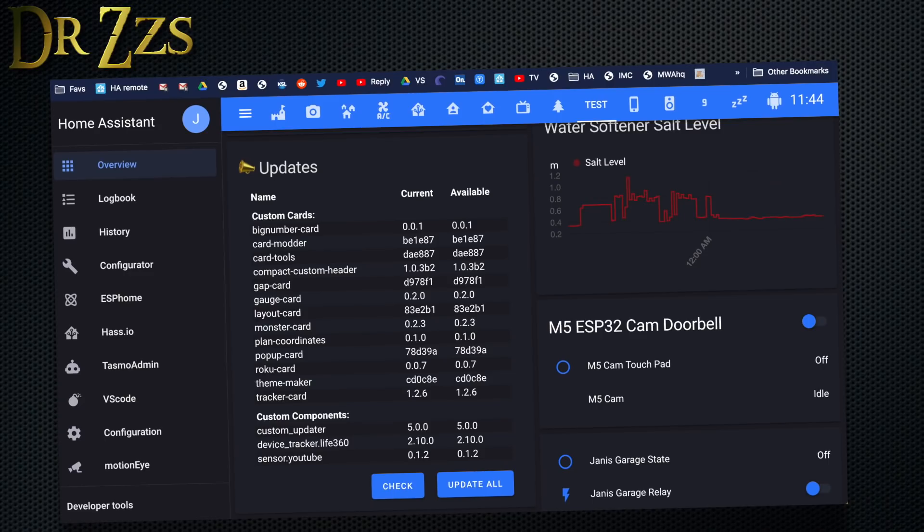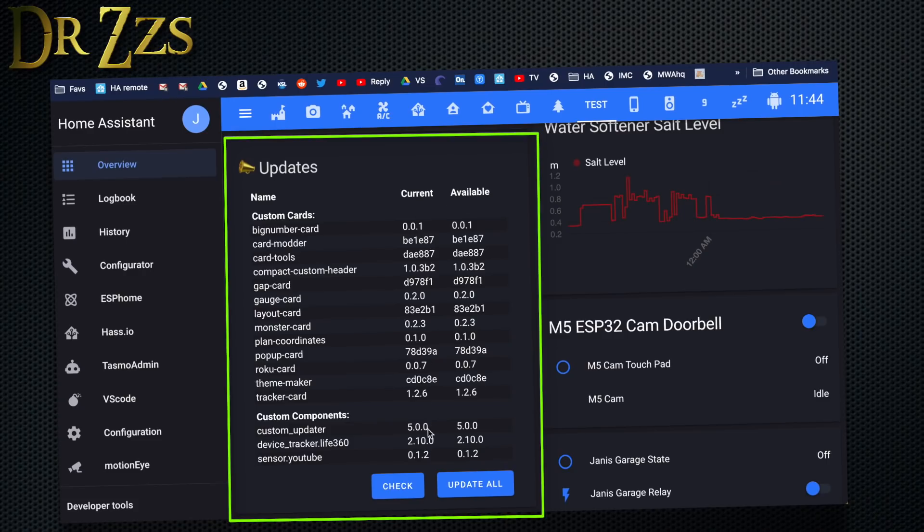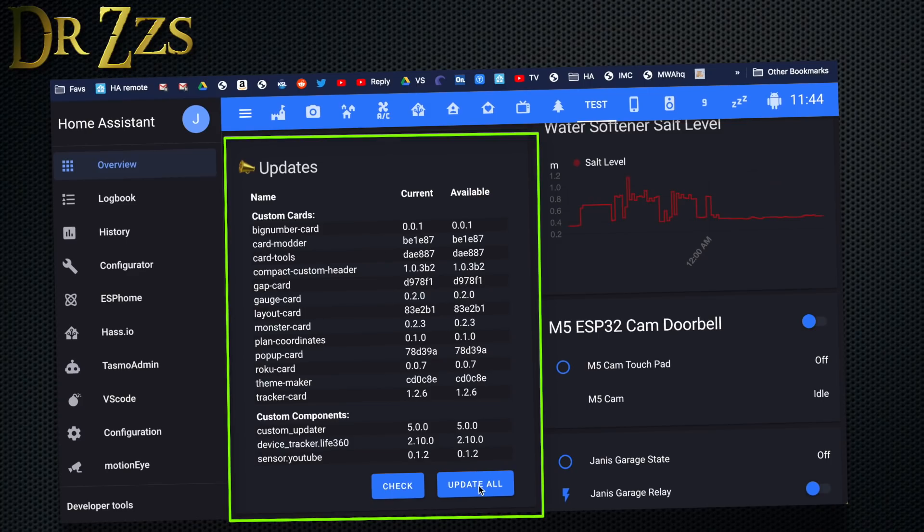To make the most out of your custom component updater, you're going to want to install custom component tracker card for Lovelace. That's this. It shows you a list of all of the custom cards and custom components that you have installed, gives you your current version and lets you know if there's any new version available, and makes it very easy to update if there is a new version.